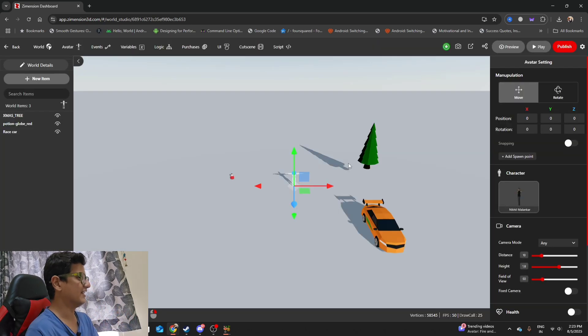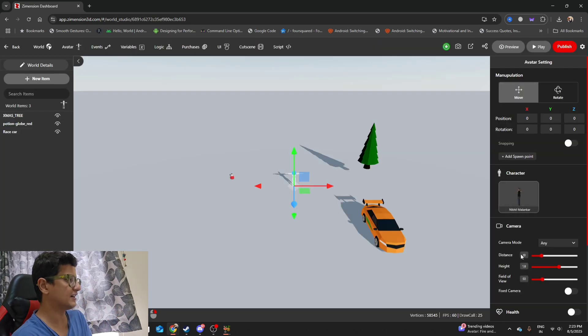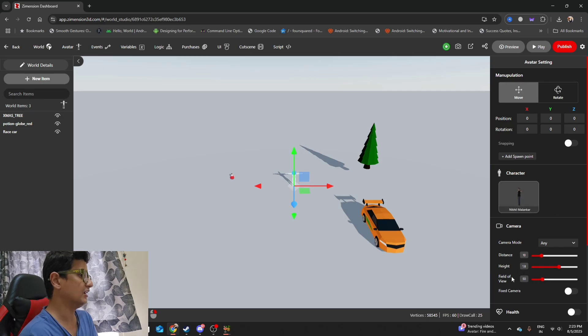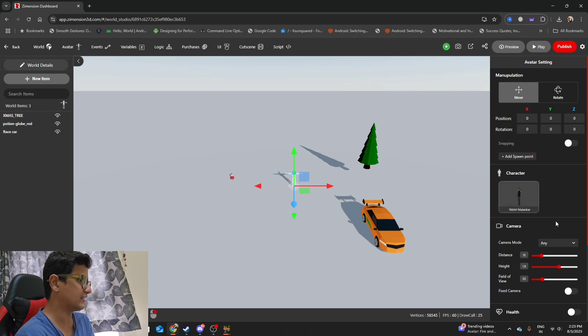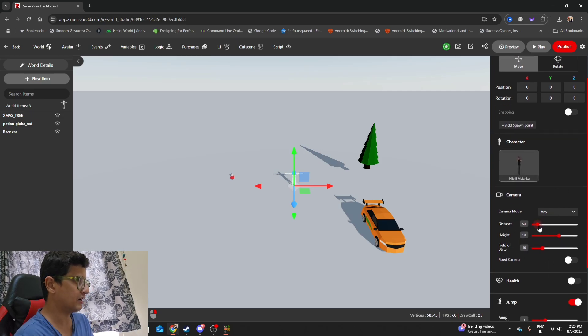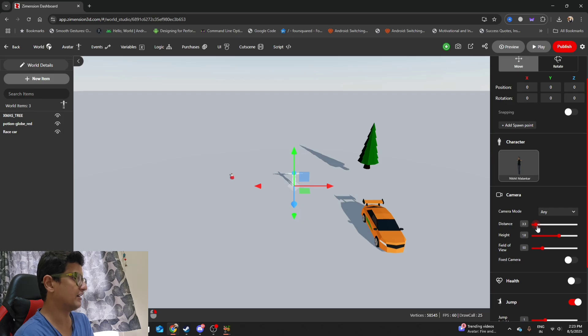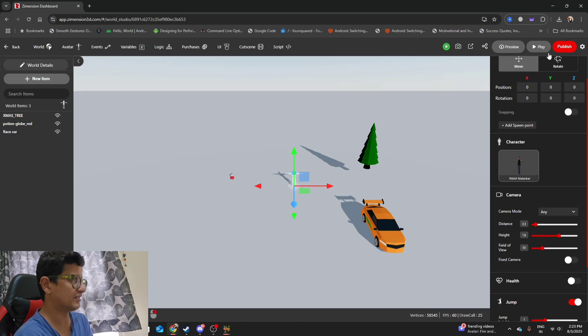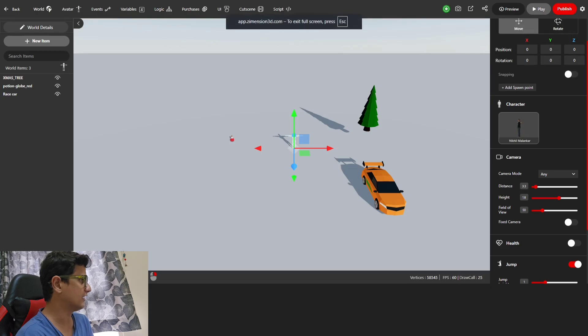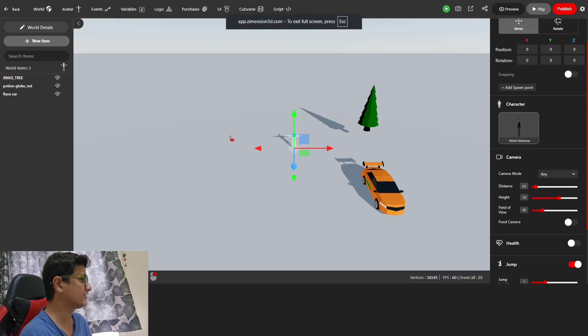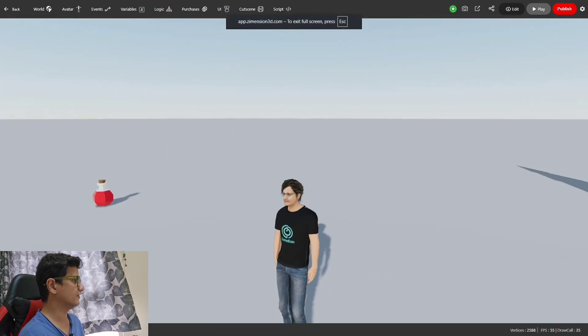Once you do that, you will see that the character gets updated over here. I can tweak the distance of camera because I felt that the camera was too far away. I'm going to keep the distance at maybe 3.3, and then I can try and preview this.